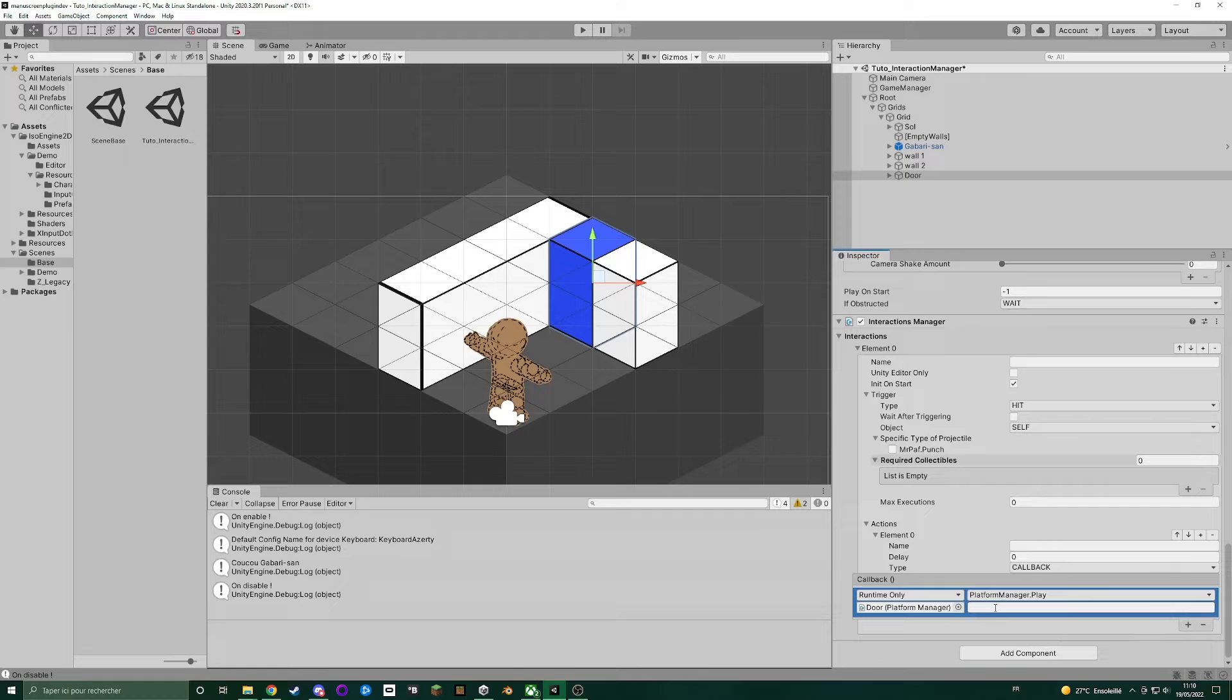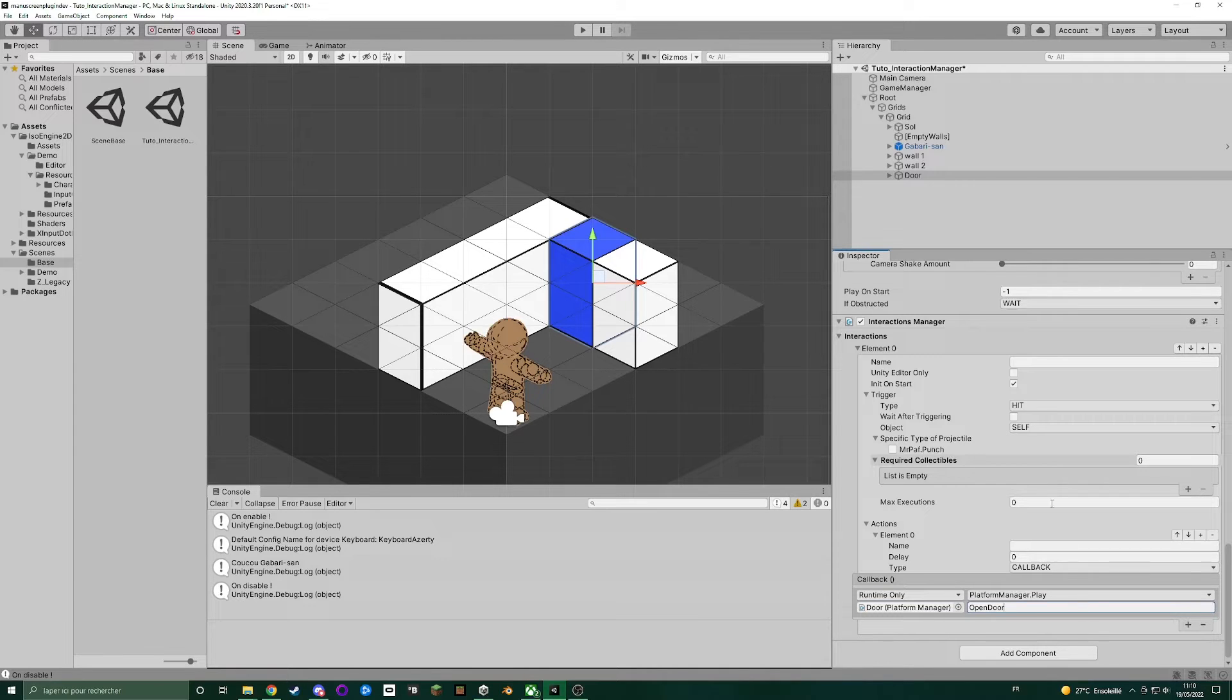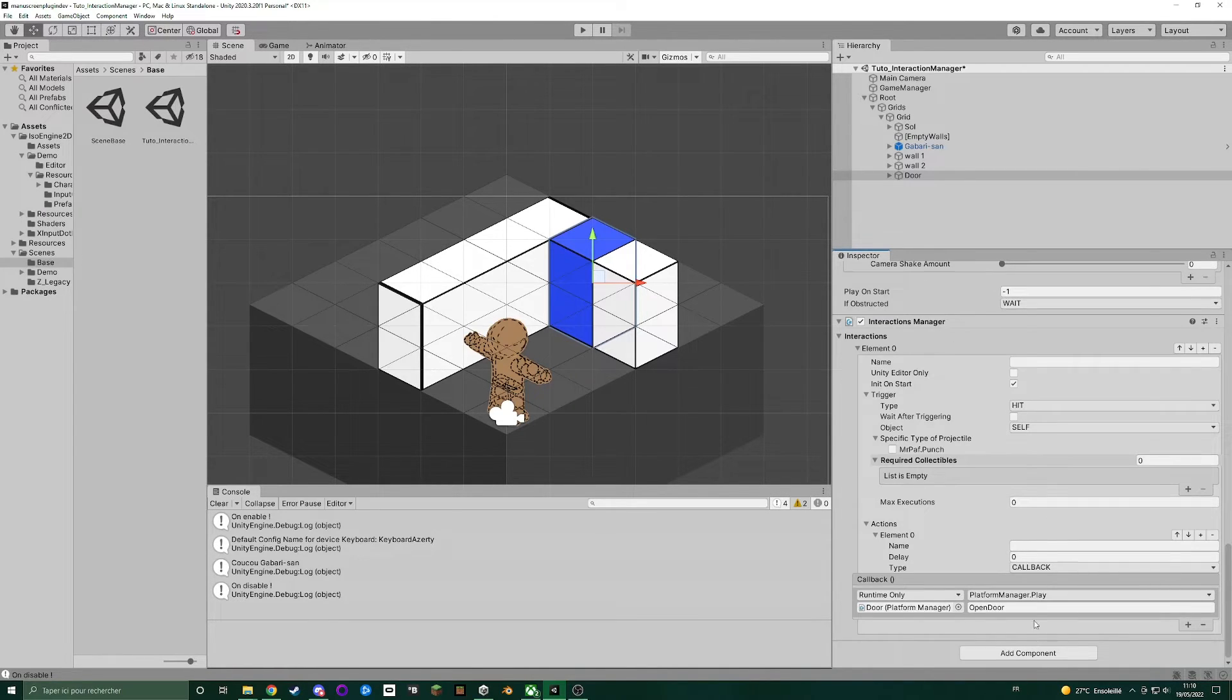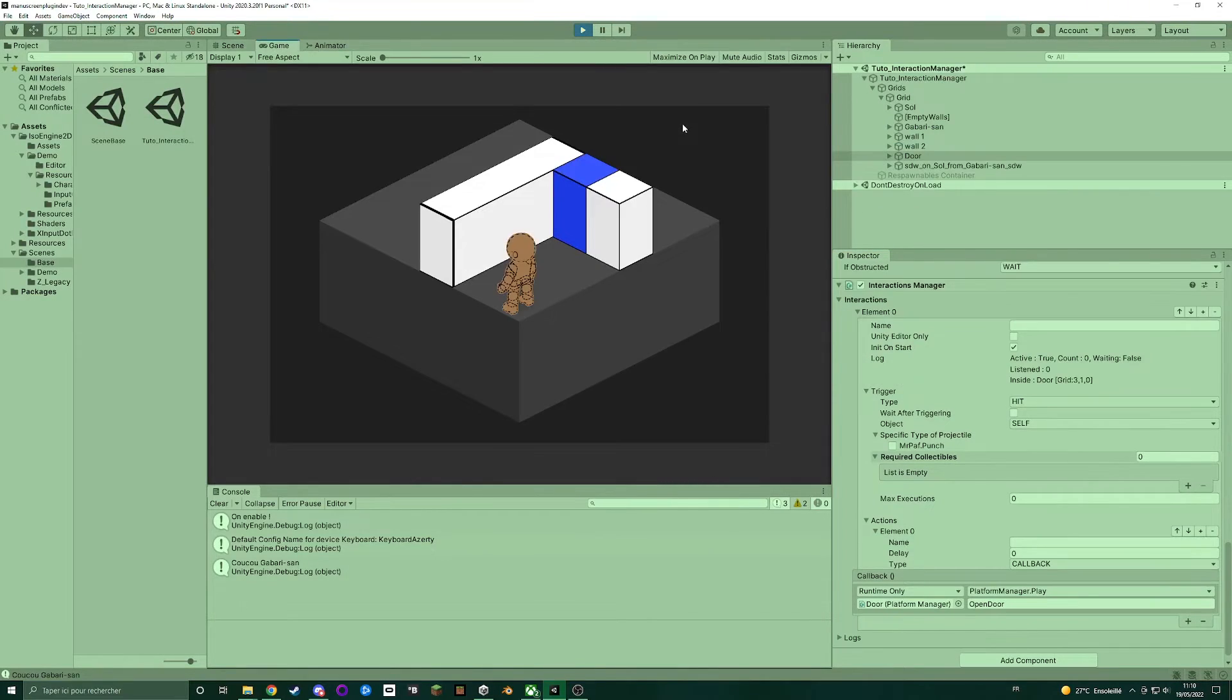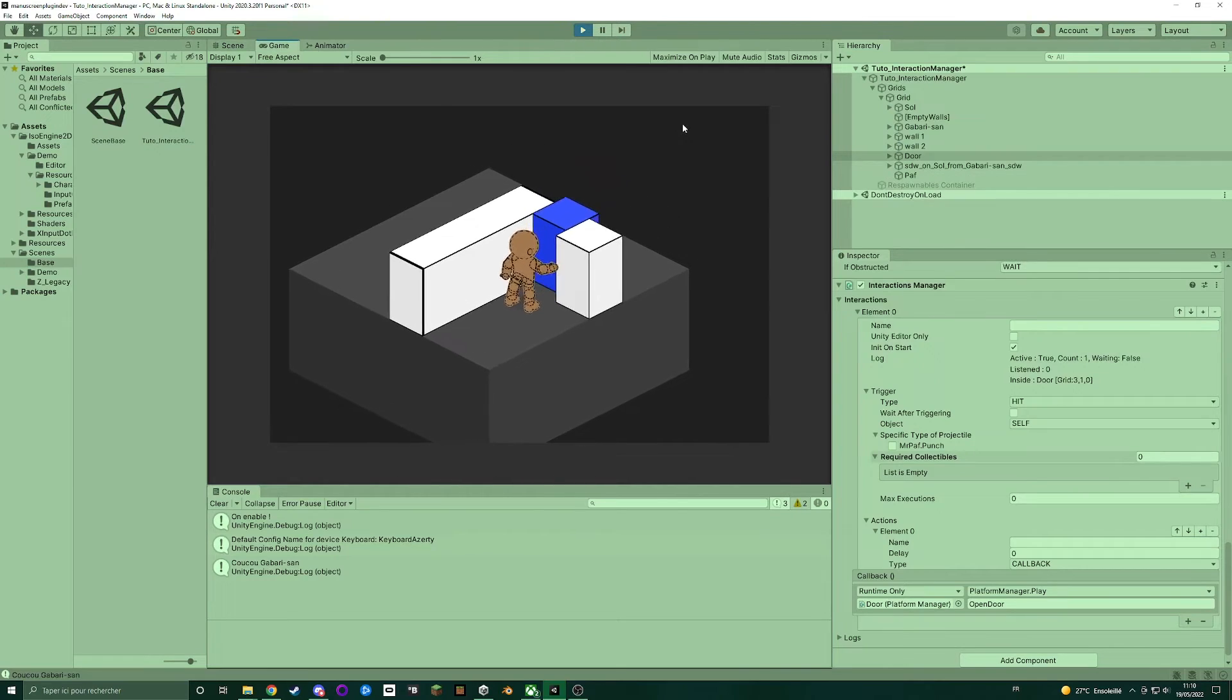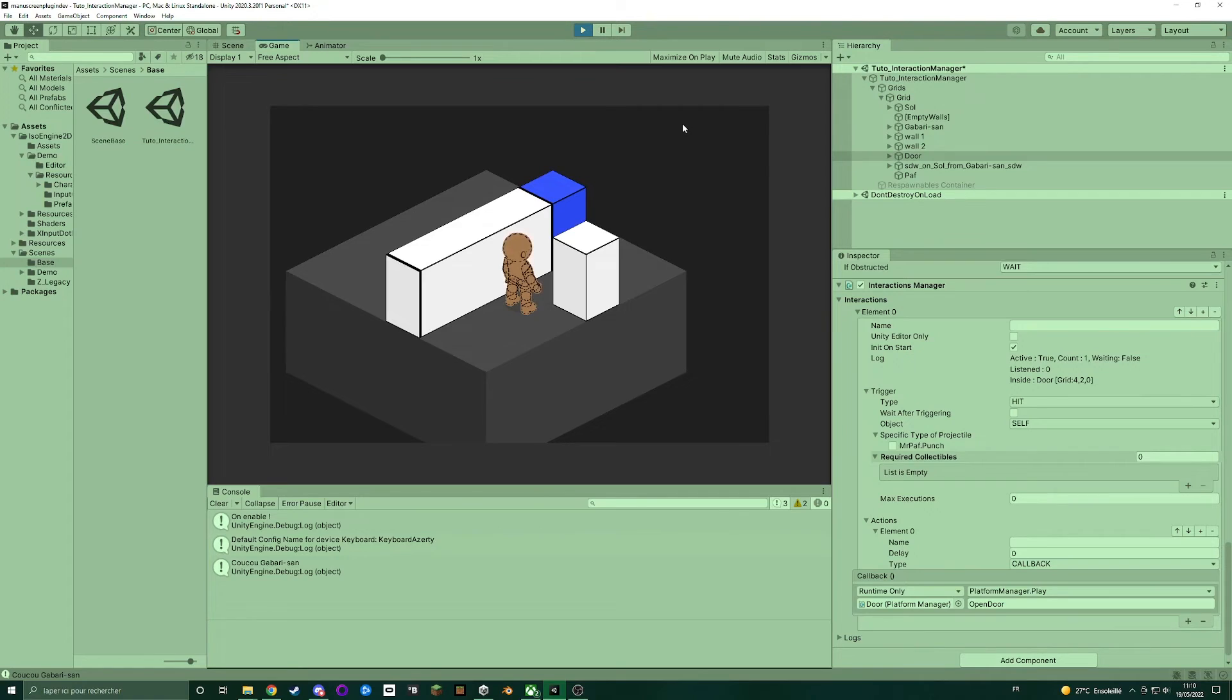And we need to give the name of the pattern. Open door. Let's just verify. It's the same. And test it. So now, when we interact with the door, it will play the pattern.